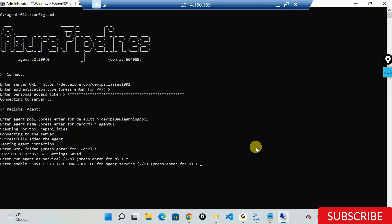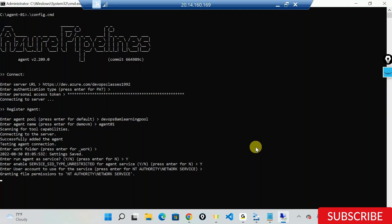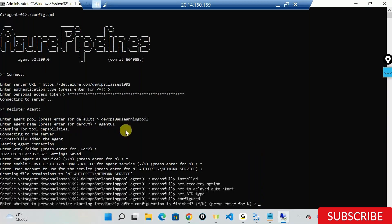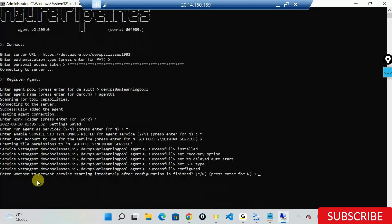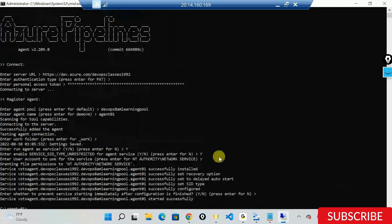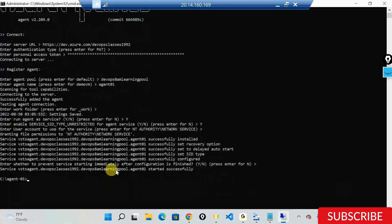It's asking to enable SSD unrestricted for the agent - I'll say yes, that's important. It's asking for the user account, I'll press enter. It's now granting permissions. Finally, it asks whether to start the service immediately after configuration. I'll press enter and now it's saying the agent has been successfully started.